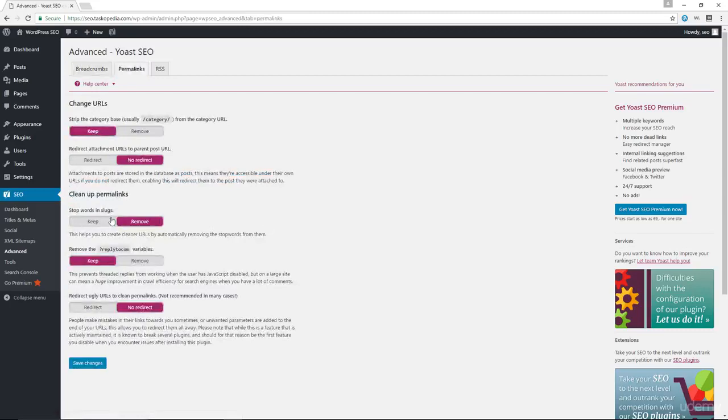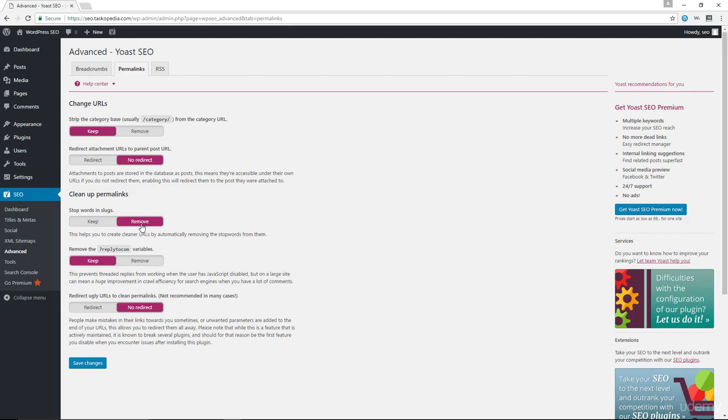Now you will see the cleanup Permalinks section. Over here by default, the stop words in slugs has been set to remove. What this does is it will remove all the stop words from your Permalinks automatically. So stop words like up, with, to, off, is - words like that will be removed from your Permalinks.